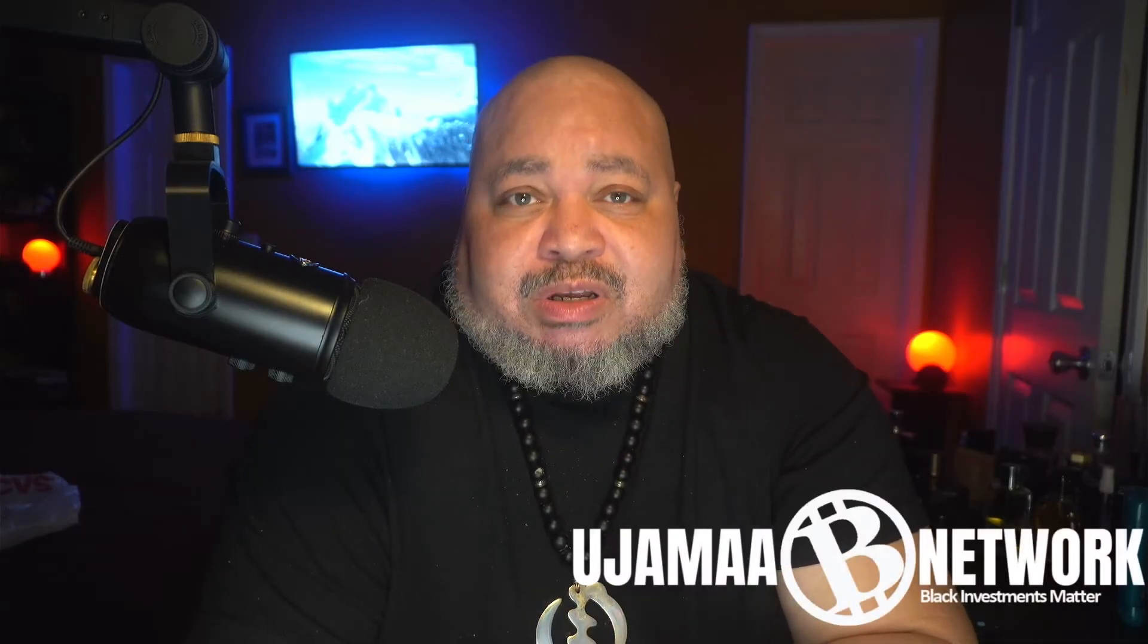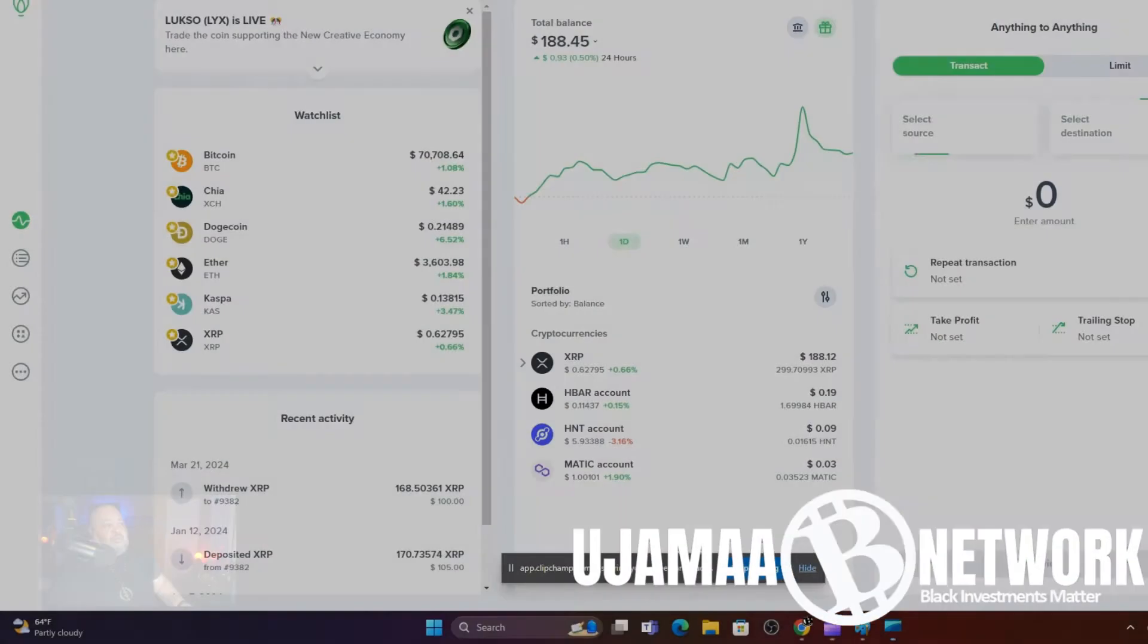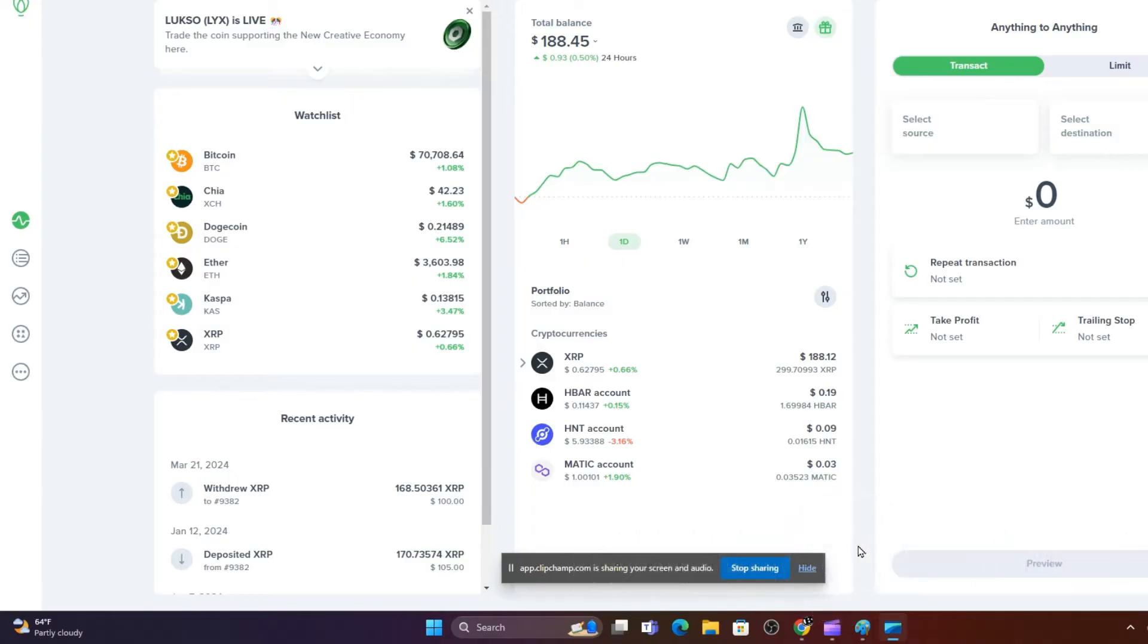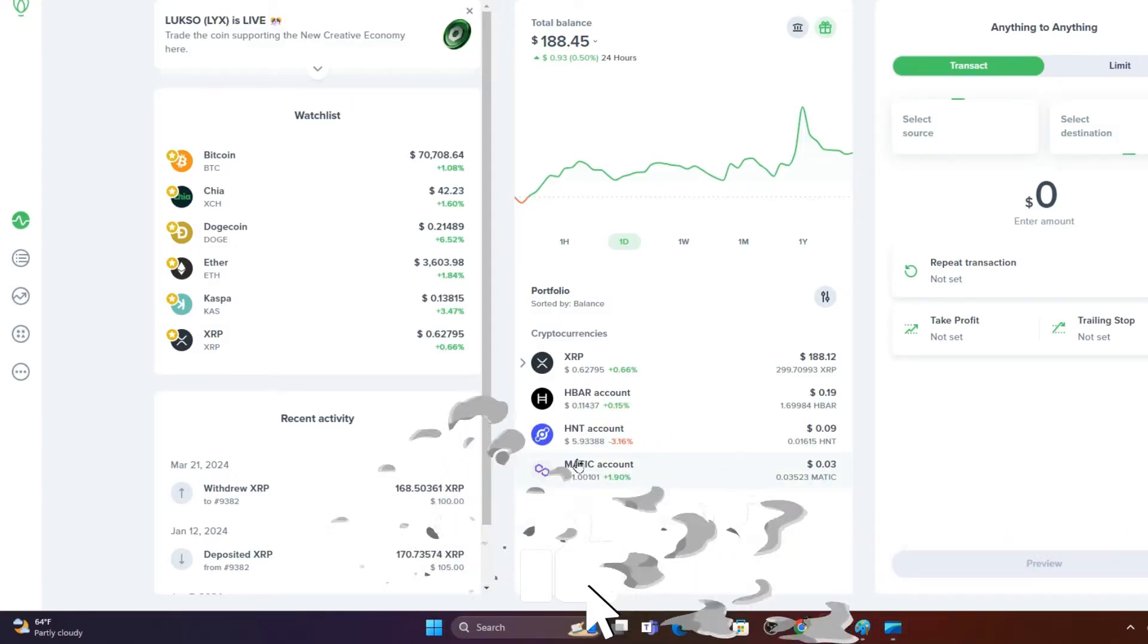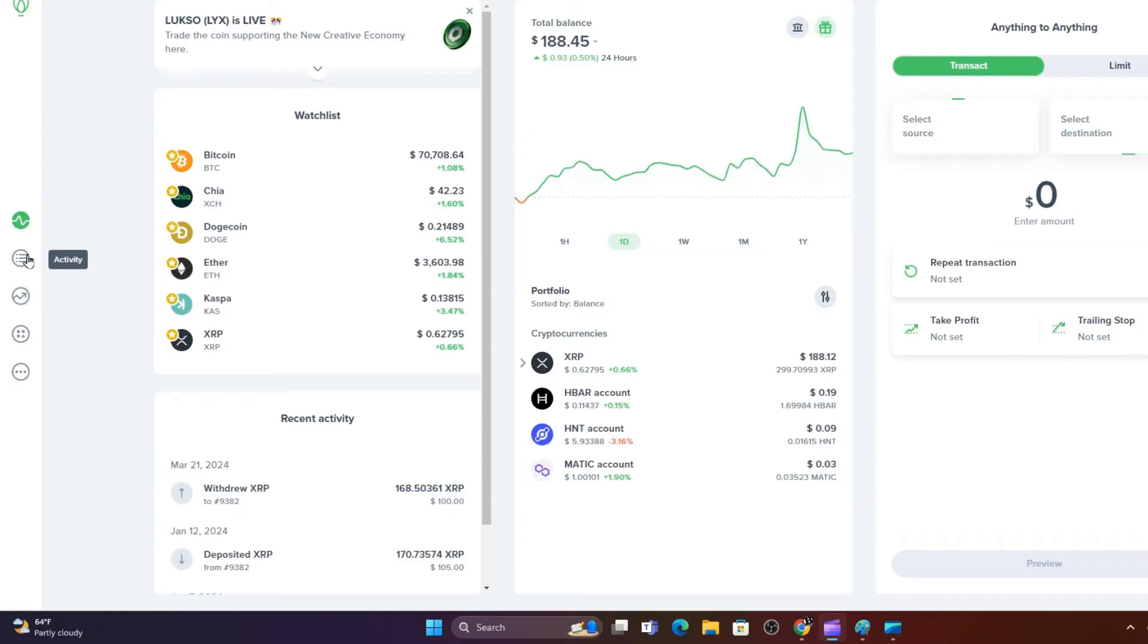And we're going to get into it right now. This is Antoine Anderson on the Ujama Network. Let's talk about it. First thing we're going to do is open up your Uphold account and from there we're going to go to Activity.